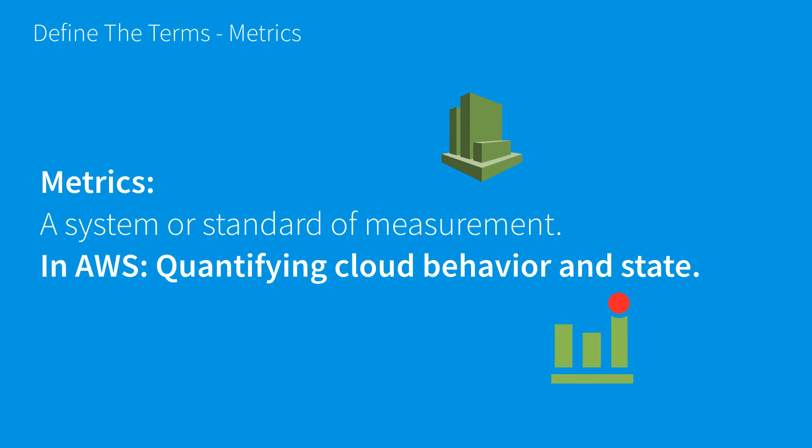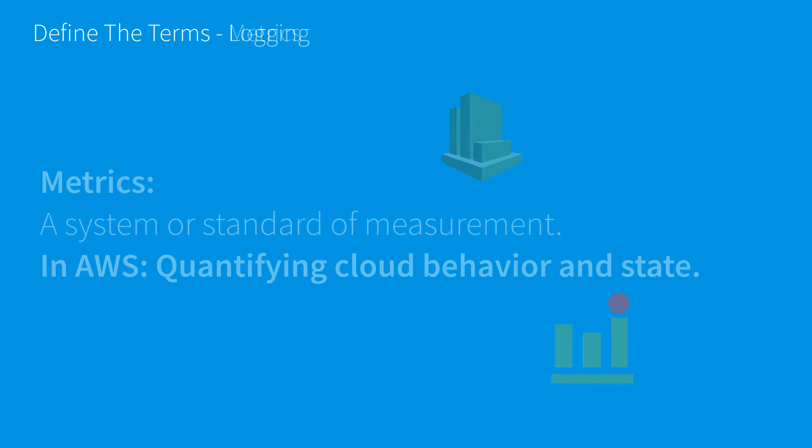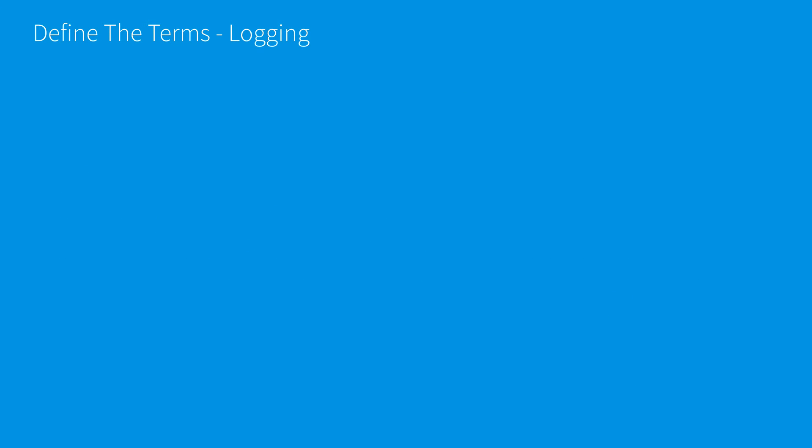We also use metrics as input for determining CloudWatch alarms. That's one of the reasons we use metrics - to see when we cross certain thresholds and create certain behaviors.